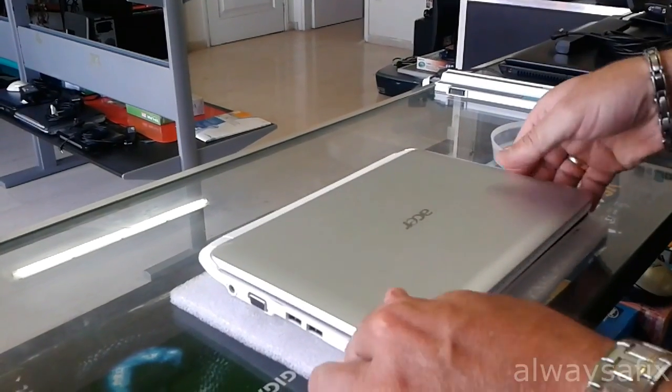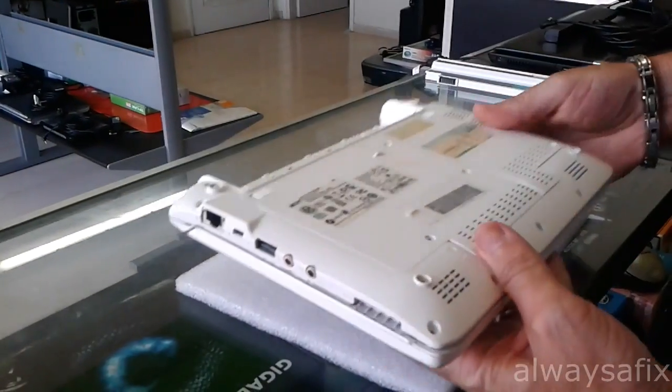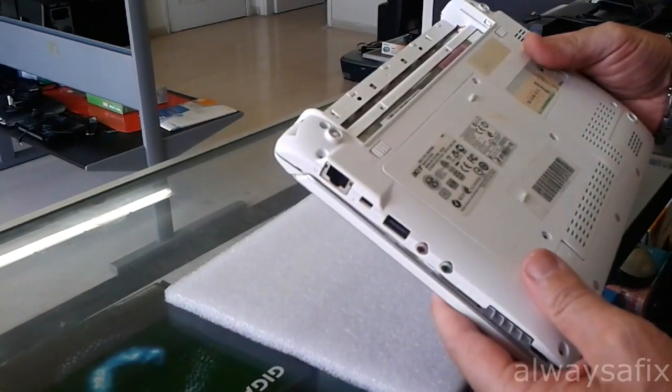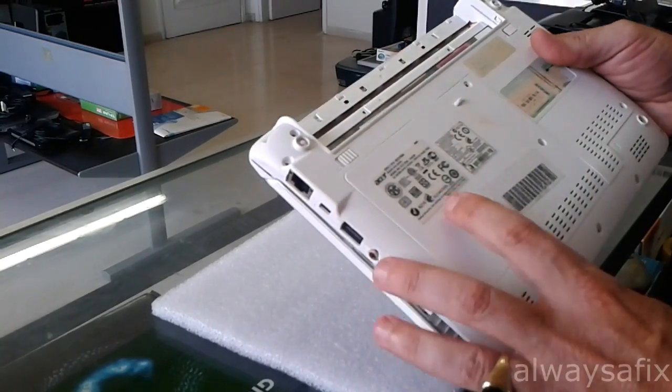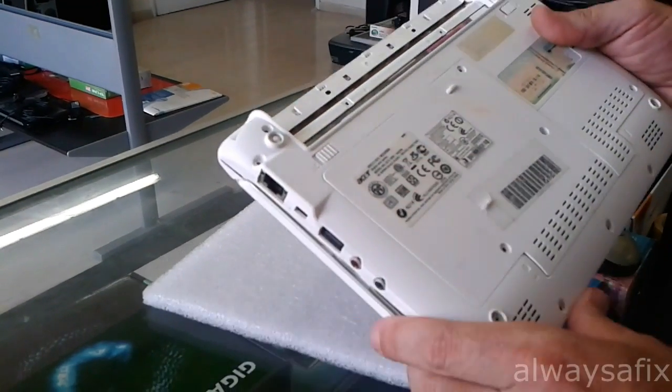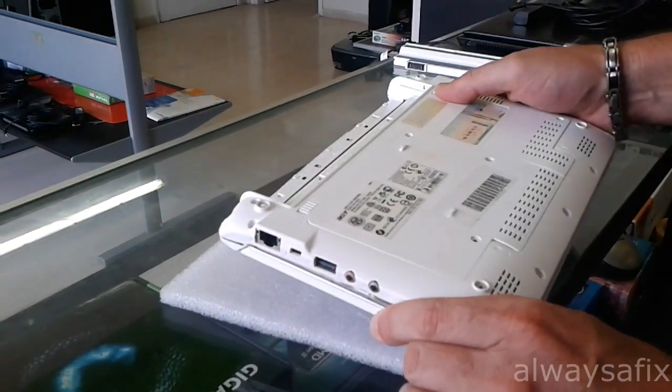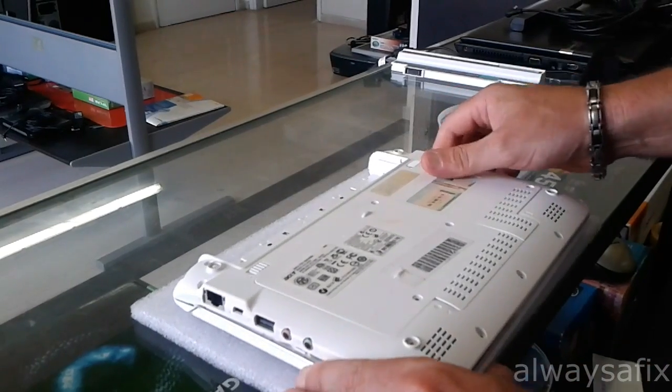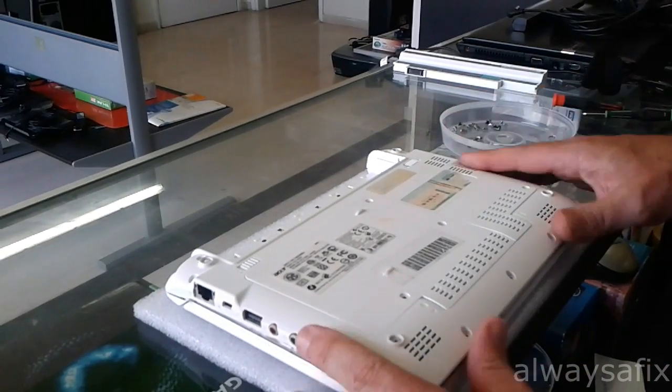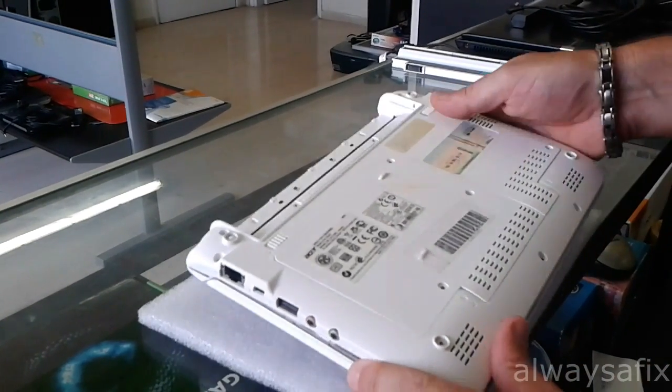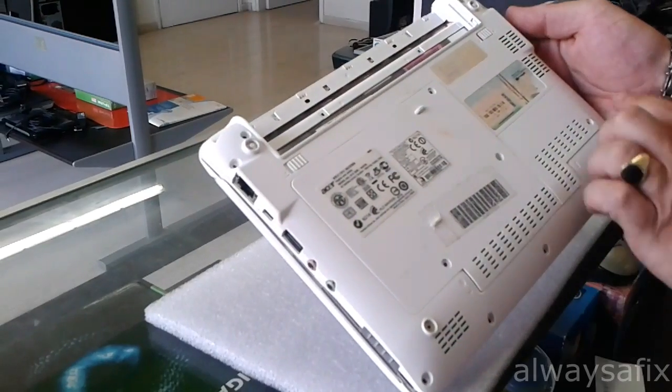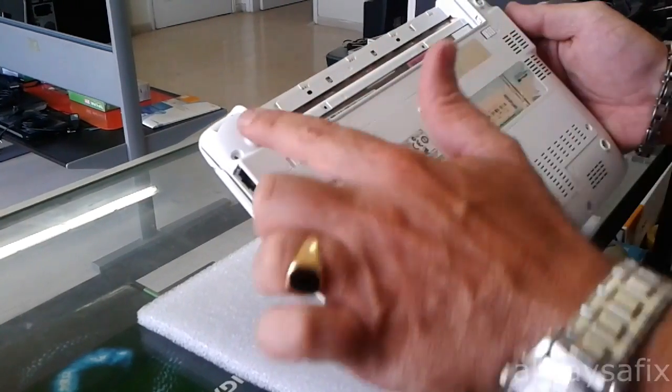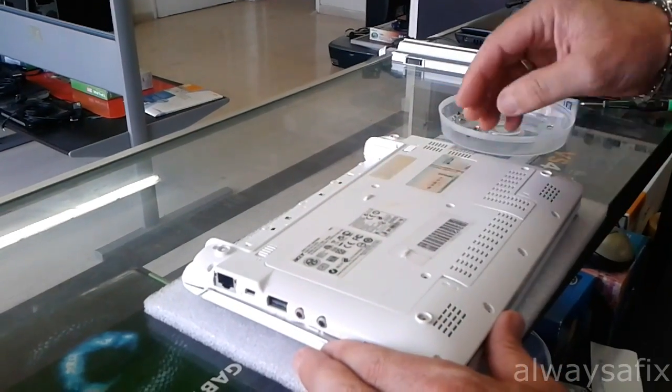I'm just going to show you quickly what I did. This is the model NAV50. What you're going to have to do is strip it completely, remove all the screws that you can see around and the screws from the covers here.